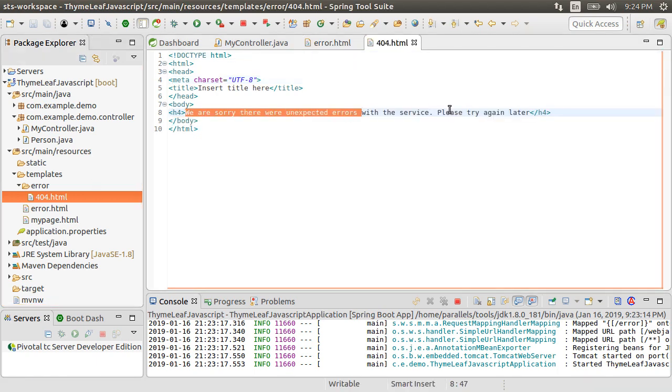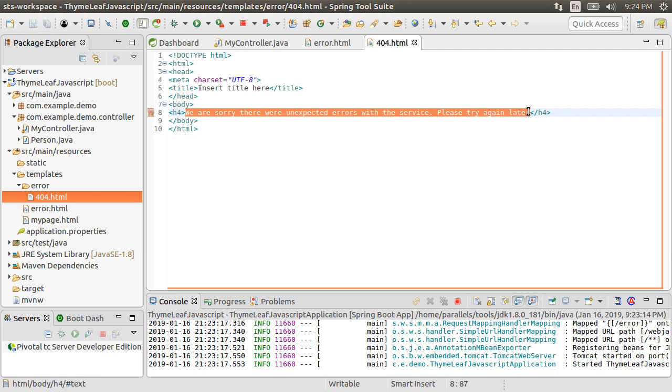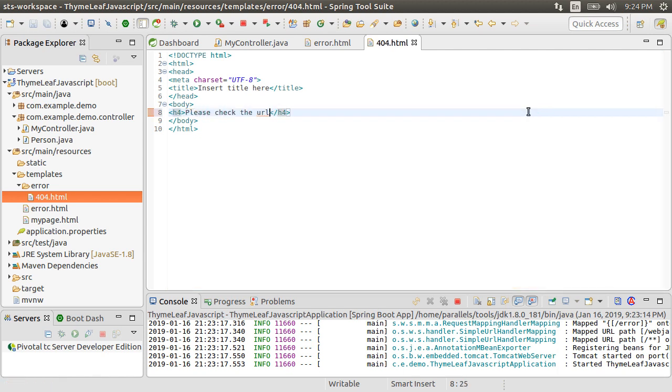Inside, let's change the verbiage of the error message. Please check the URL you are typing. Save it again.